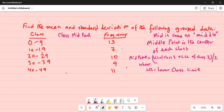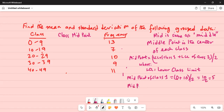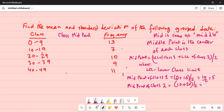The midpoint of class one is equal to: the lower class limit of the first class is 0, and the lower class limit of the second class is 10. So 0 plus 10 divided by 2 is 10 divided by 2, which equals 5. Similarly, the midpoint of class two will be 10 plus 20 divided by 2, which is 30 divided by 2, equal to 15.